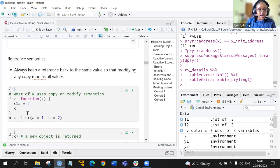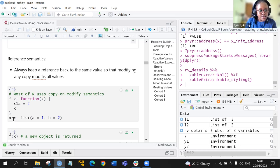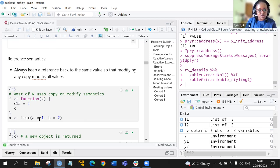Here we have a function f where f has an argument x, and we want it to be assigned 2. If x contains a value a, it will be assigned 2. We can also have this with a list where the list has a equals 1 and b equals 2.